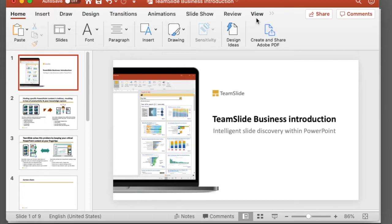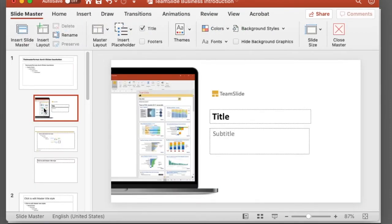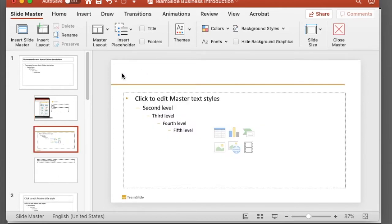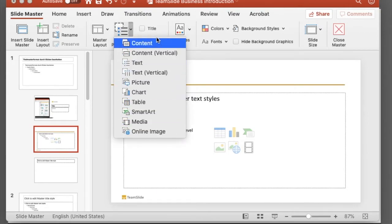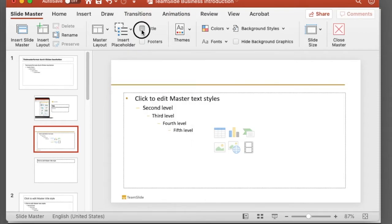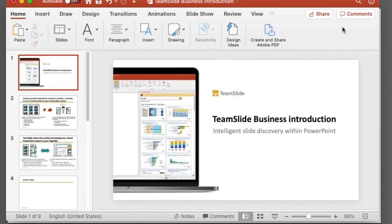Start by going up to View and clicking Slide Master. Now we're in our slide master and we want to add a title placeholder right here. You can see there's an Insert Placeholder drop-down menu with all the different options you have, but we can just click Title. Then exit out of the slide master, and now whenever we create a slide the placeholder will already be in the correct place.